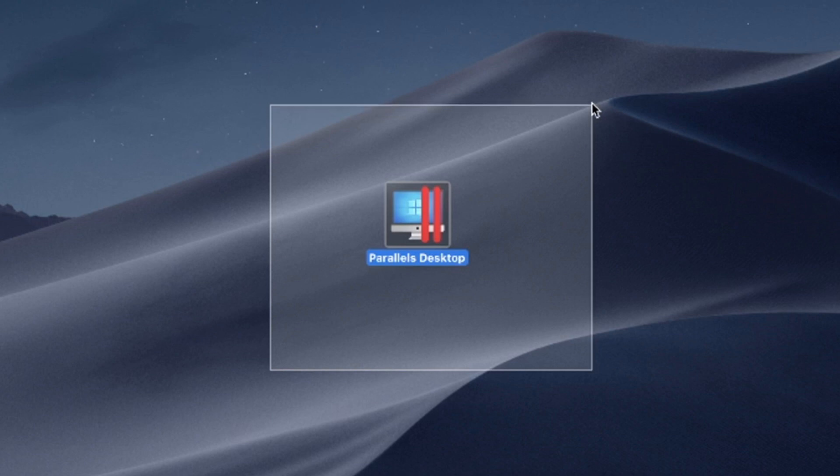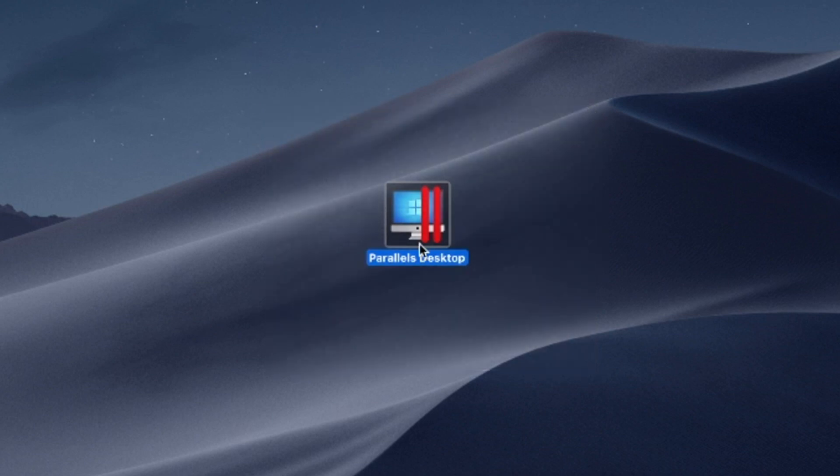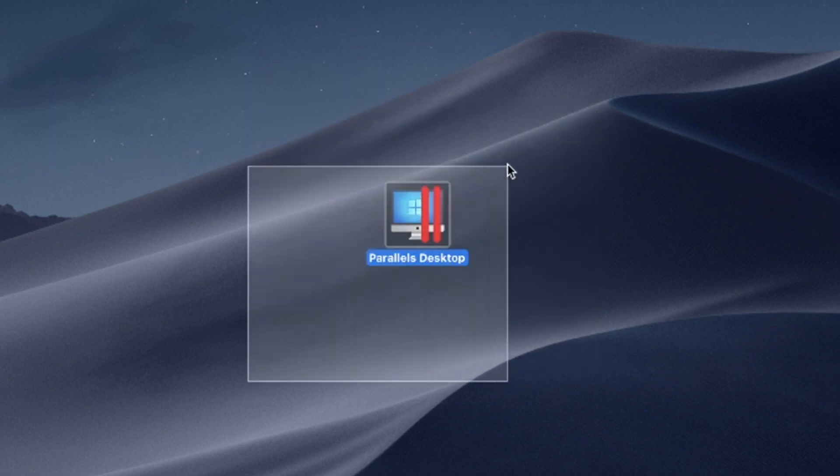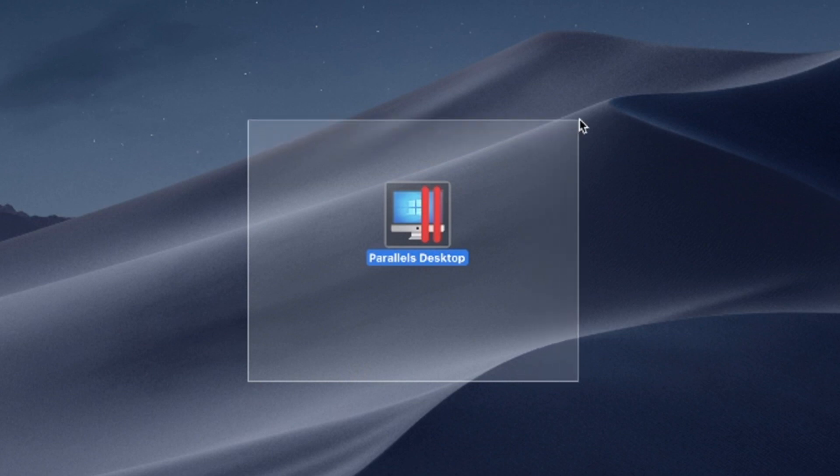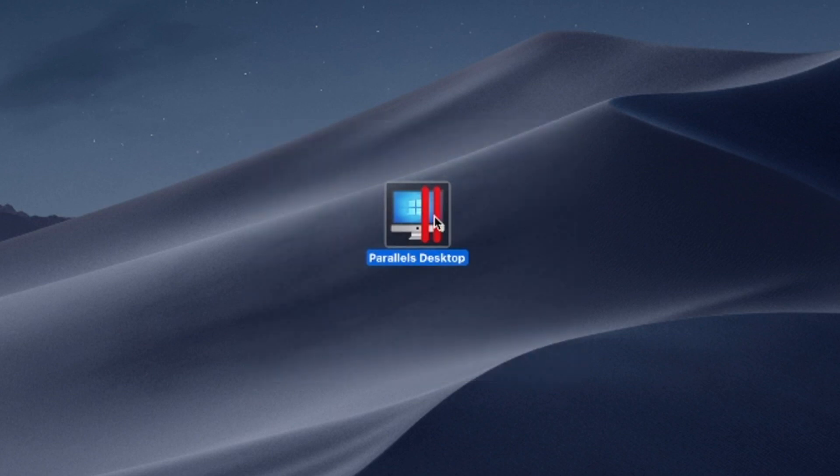Say goodbye to compatibility issues and experience the best of both worlds: the versatility of Windows and the elegance of macOS on a single device.